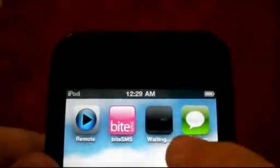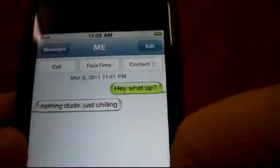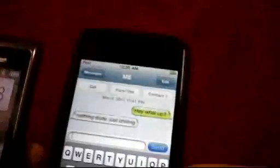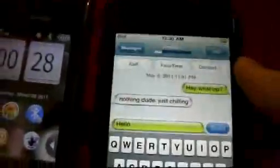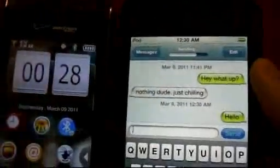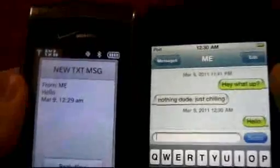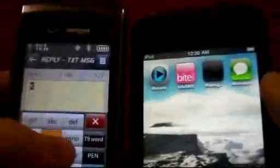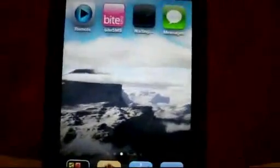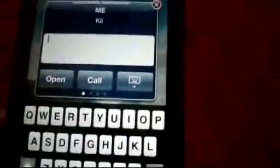I also got ByteSMS so that whenever an incoming message comes in — let me go ahead and send a message here to my phone. Okay, I went ahead and sent it. I get it on my phone, which you'll see. There you go. And then I can reply to that — with ByteSMS it should put in a little thing there for me to reply right there in the bubble that pops up. Right there.